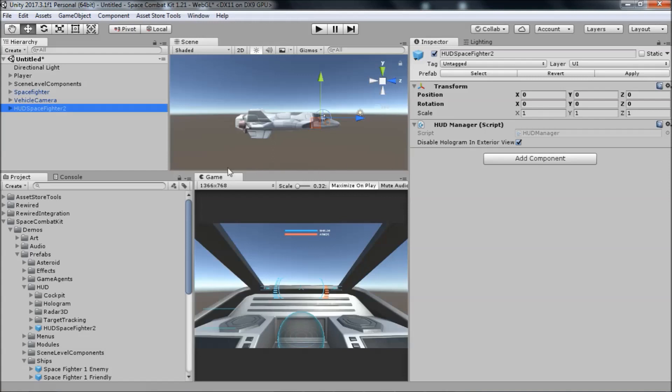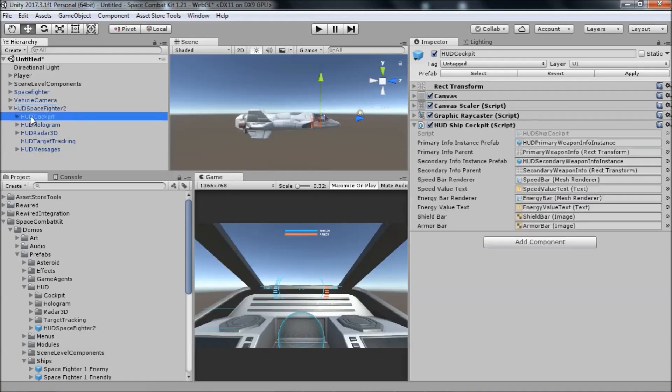Now, let's take a look at all the different parts that make up the HUD. Let's open the hierarchy of this prefab. The first part is the HUD cockpit. The HUD cockpit includes all of the information that is displayed to the player about their own vehicle. It is controlled by a component named HUD Ship Cockpit.